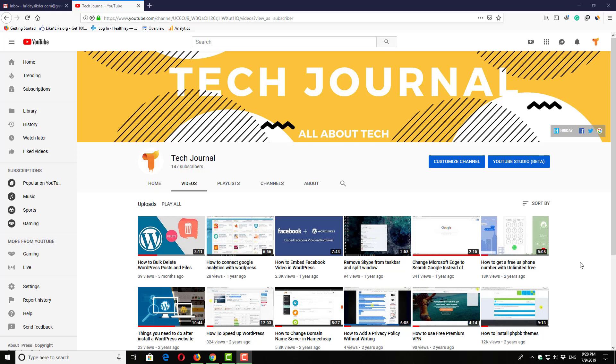Hello guys, welcome back to Tech Journal. It's been a very long time since I posted any videos - about five months ago I posted a video and then I was busy with my study.